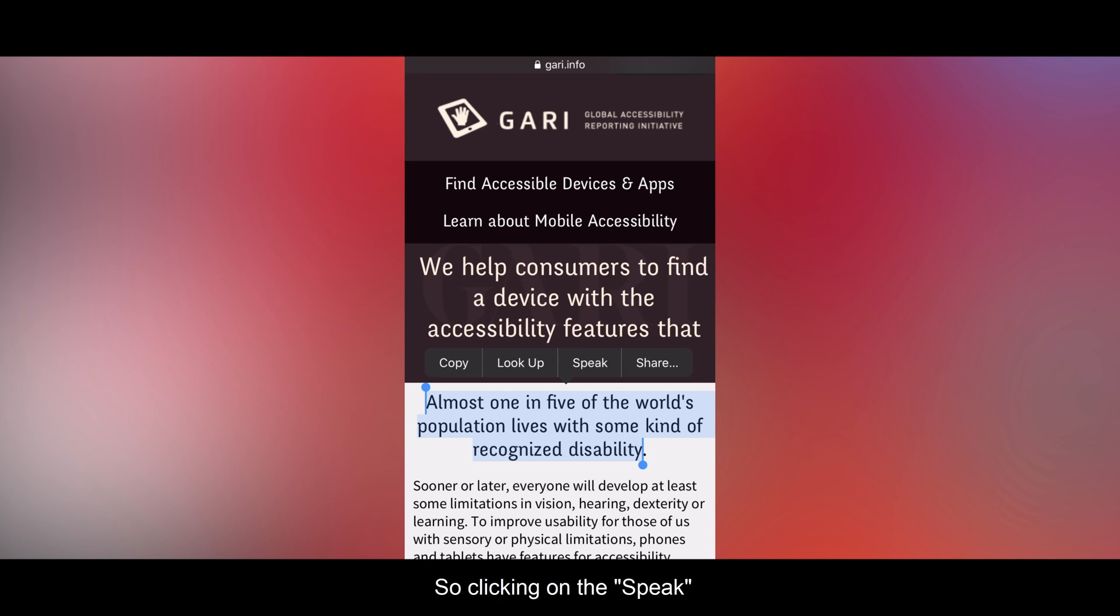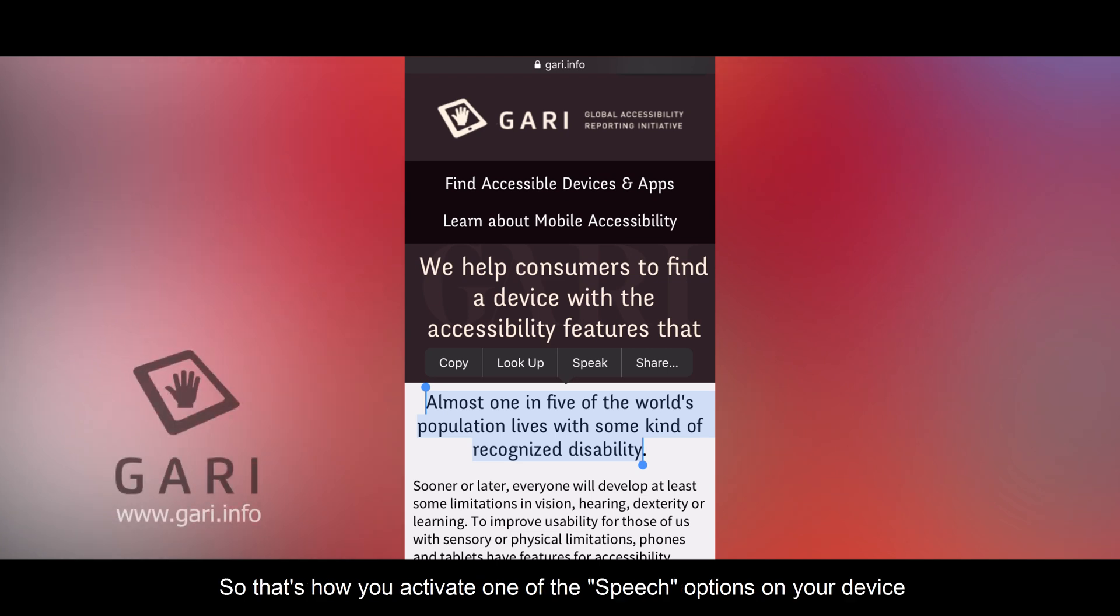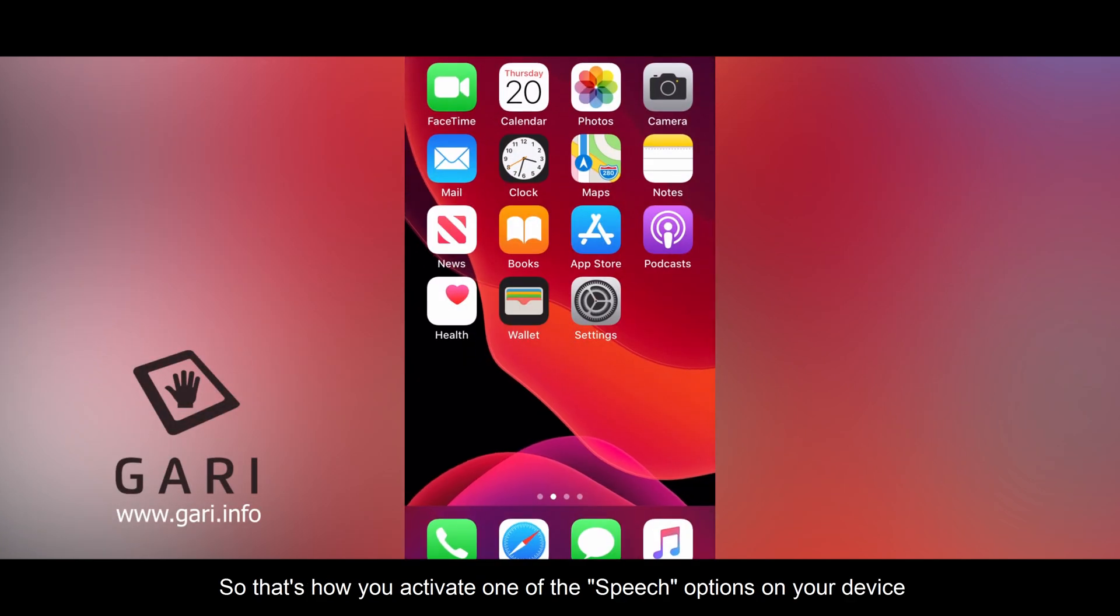So clicking on speak, the device then reads out that selected text. So that is how you activate one of the speech options on your device.